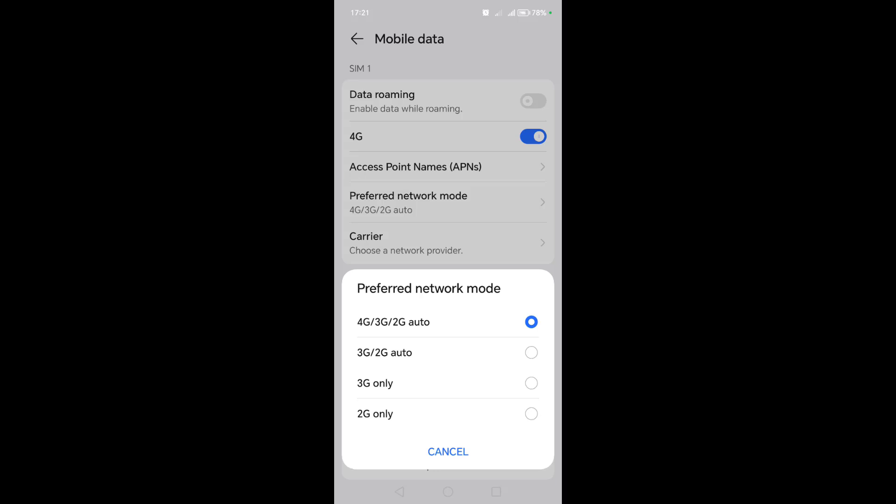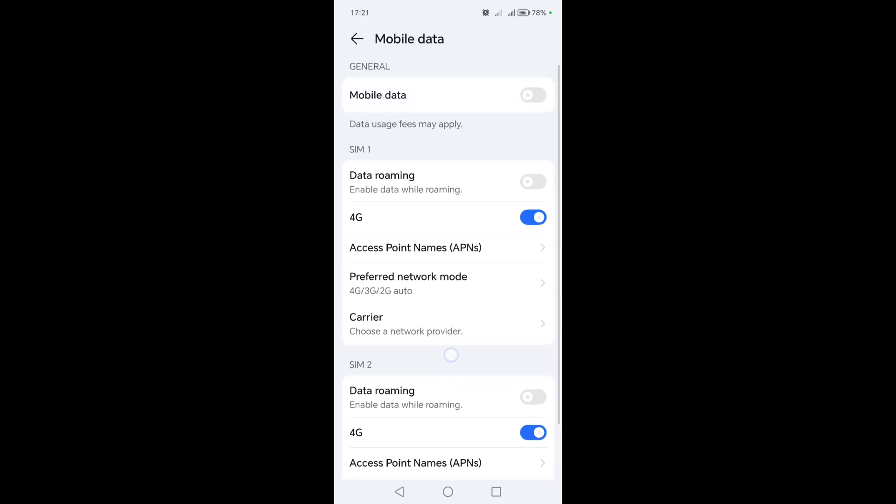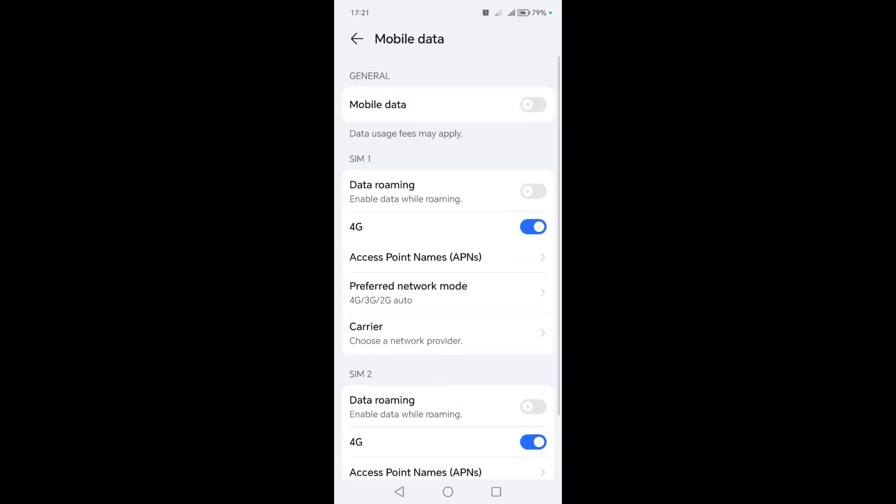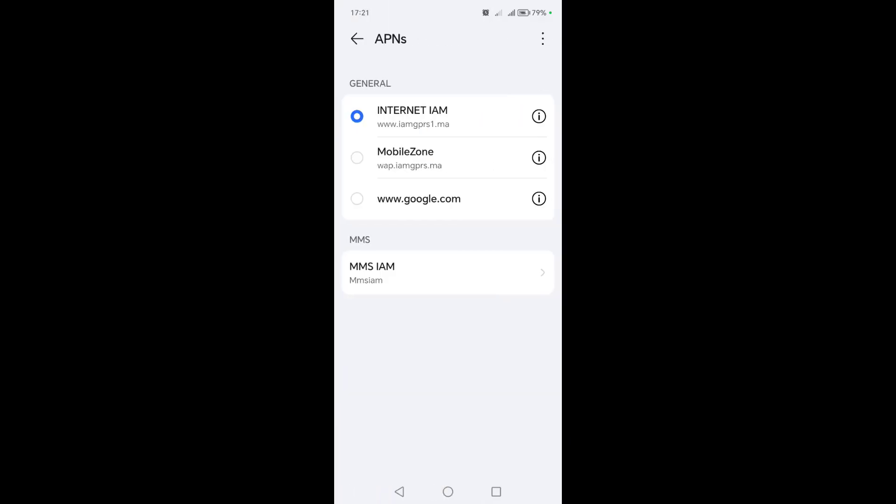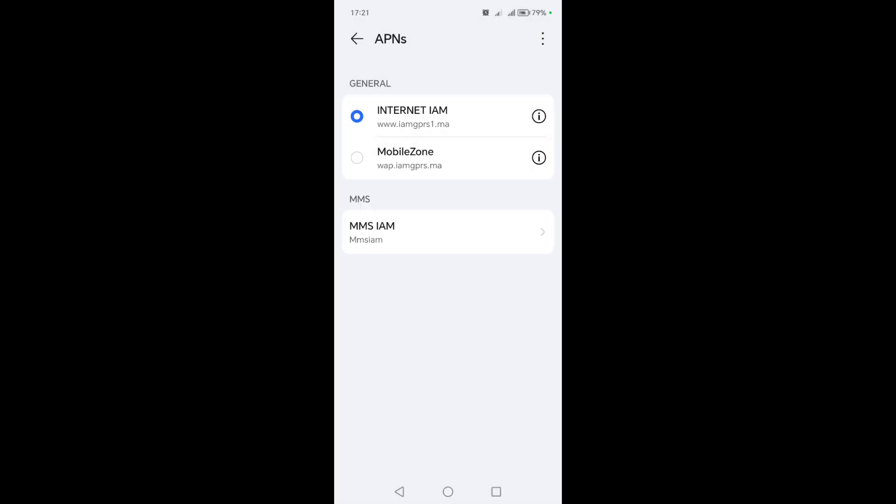After that, try the internet or phone data to see if it's working. If it's not working, click on Access Point Names. Click on the three small dots above, then click on restore default settings. After that, try again. If the internet is working for you, you're done.